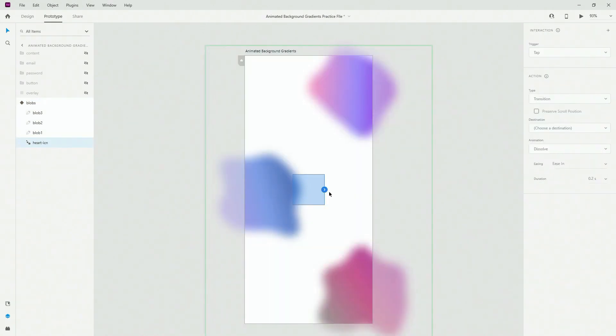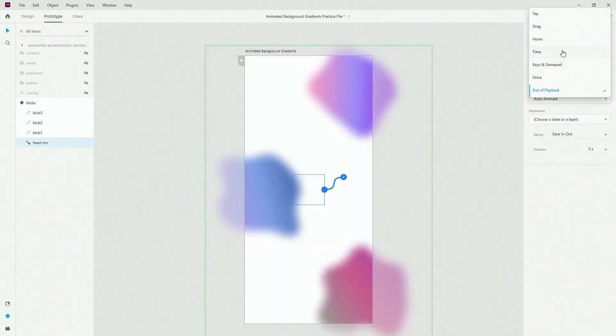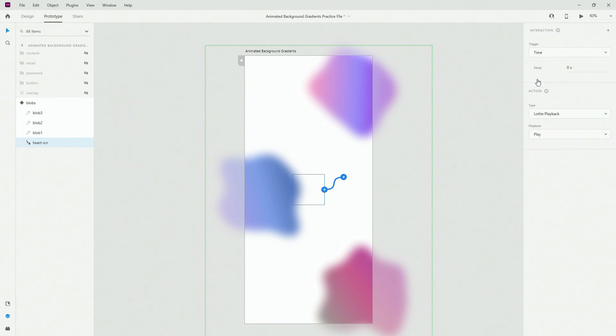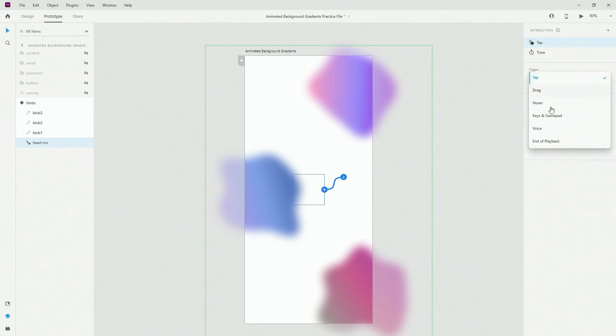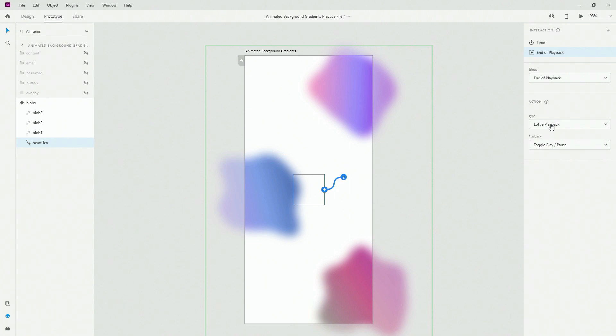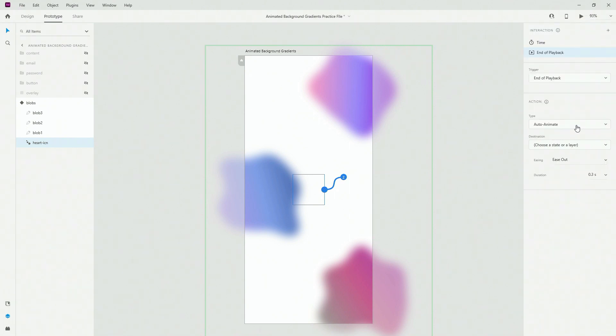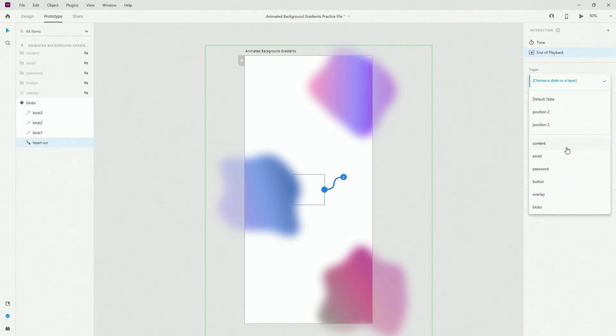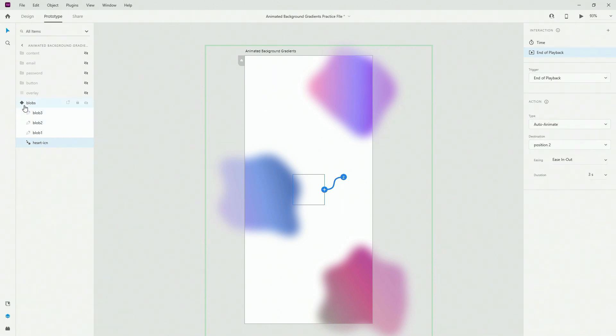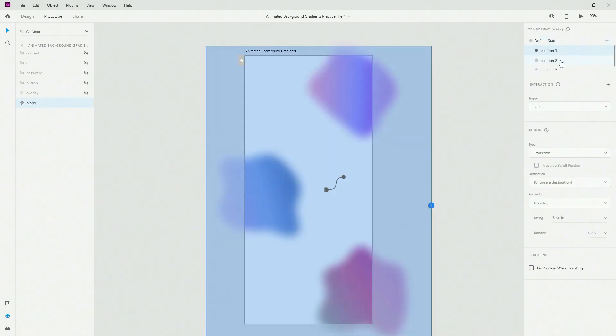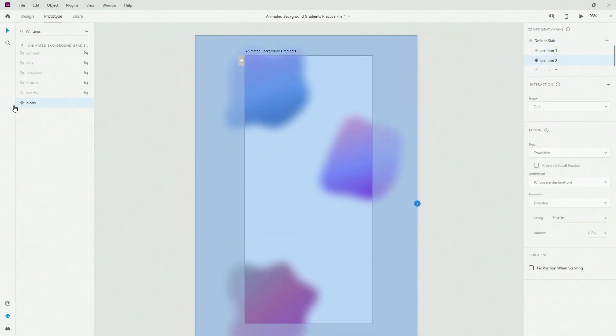Close it. Go back to position one, select your heart icon once again and do the same thing. Click, instead of end of playback use the time trigger, click on the plus, instead of tap use end of playback, instead of Lottie make sure to use auto animate, ease in out, three seconds right here, choose a state position two.